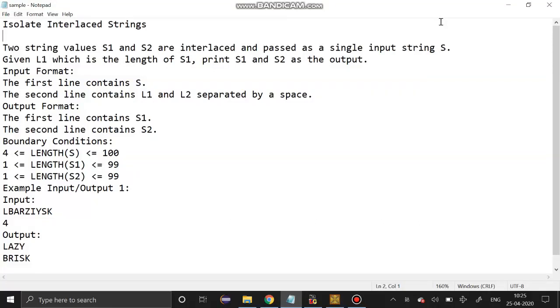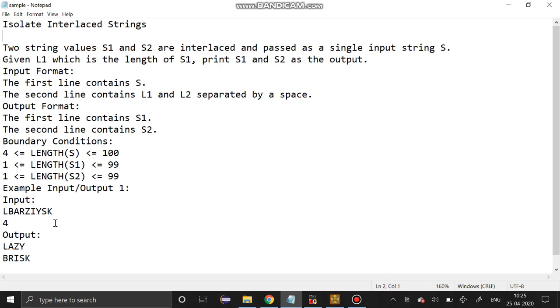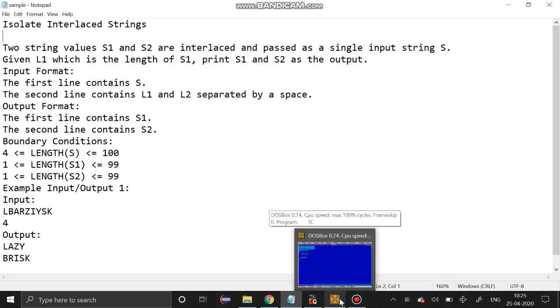Hello guys, welcome to our channel. Today we are going to see about strings. The question is given in the description. First we have to get a string and a number. You have to separate the string into two parts based on their positions. The first string's size should be 4 and the remaining should be in the second string. I'm going to solve this program using C programming.